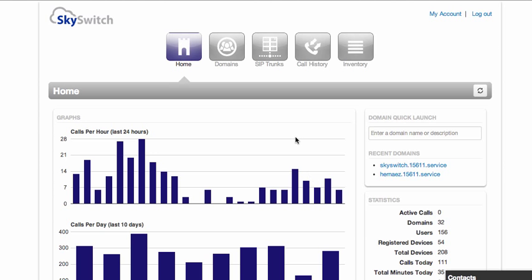You navigate through the portal using the icons across the top of the page. Starting on the right hand side, I'm clicking the inventory icon.